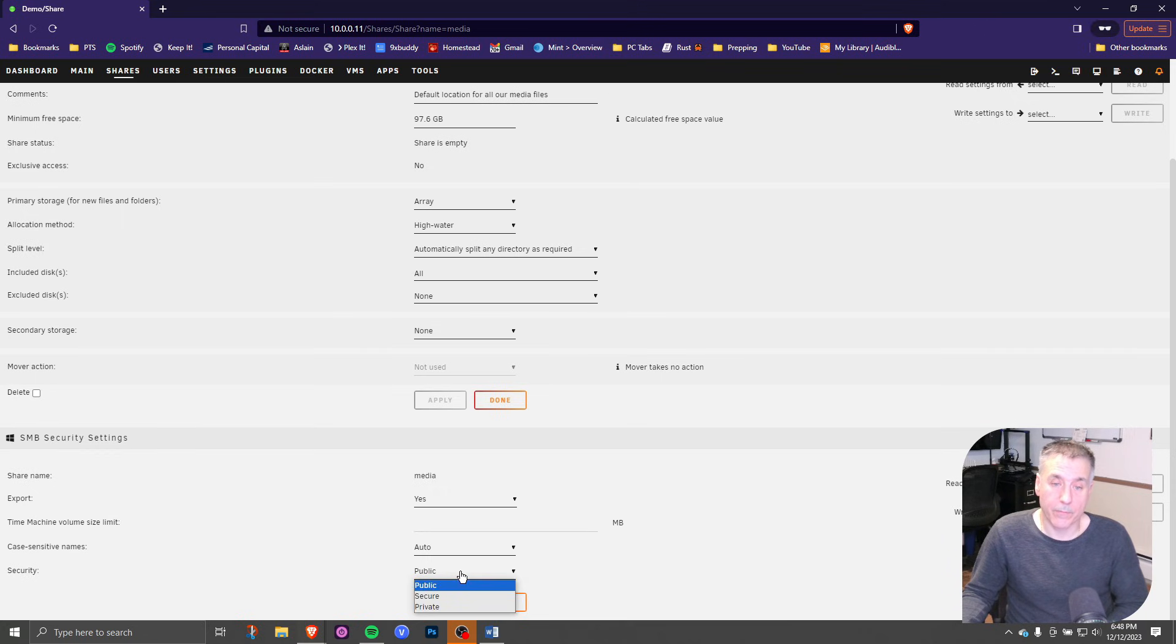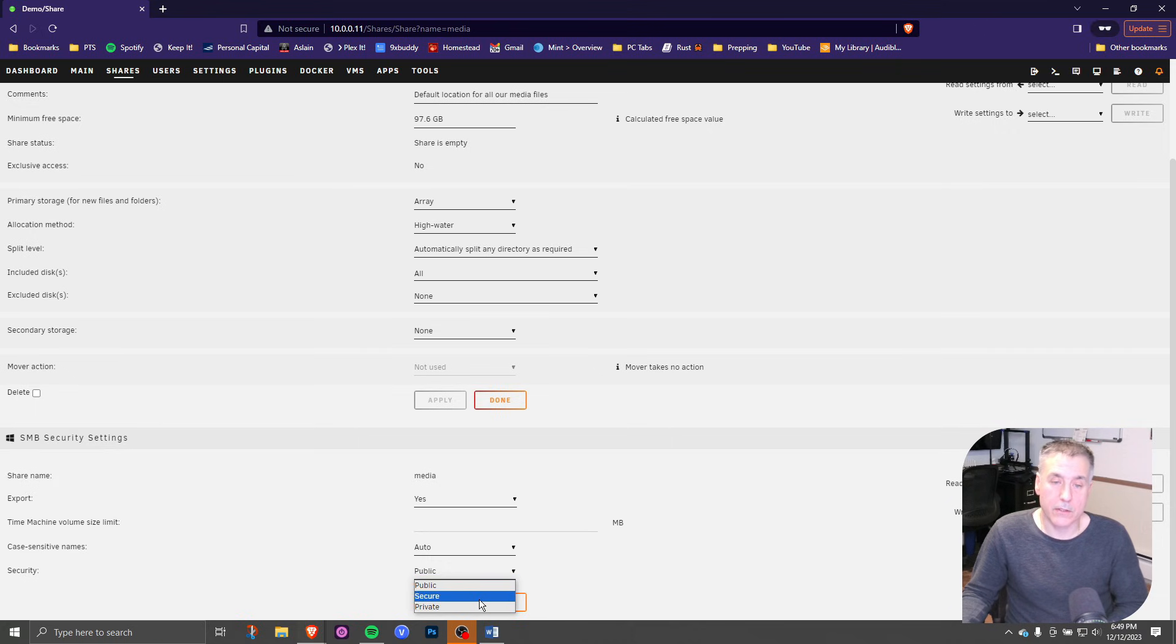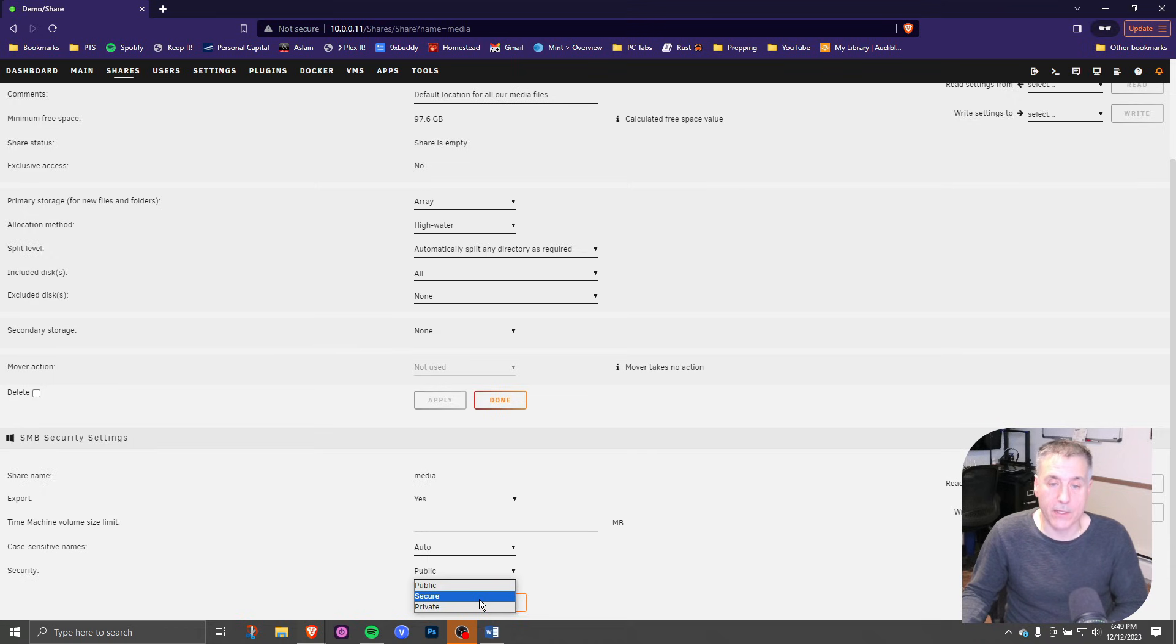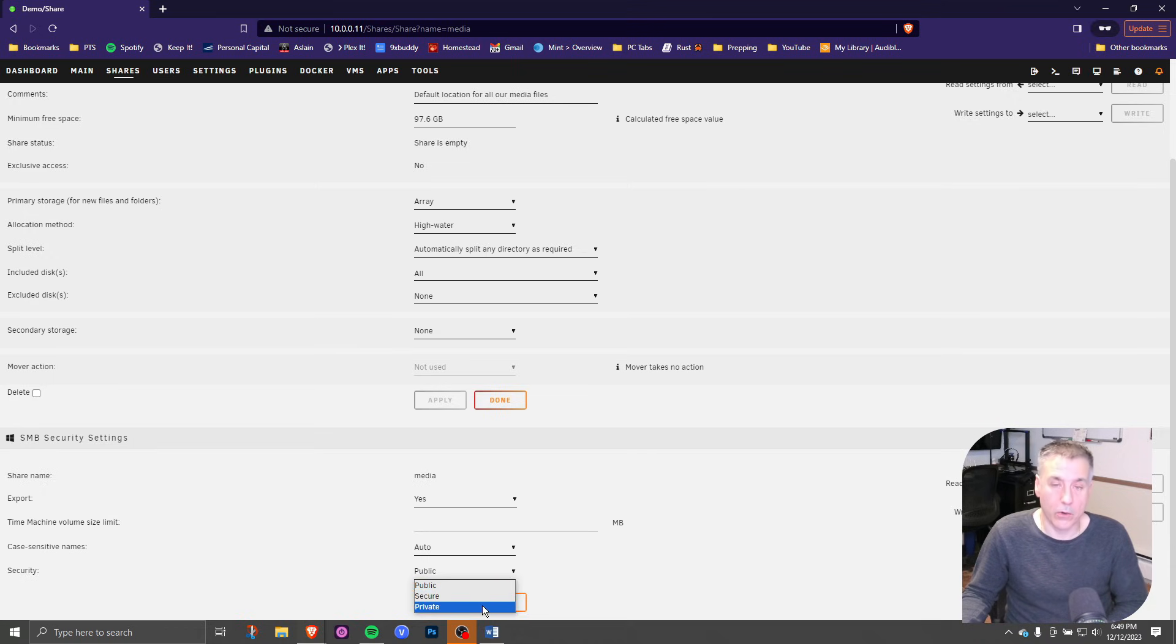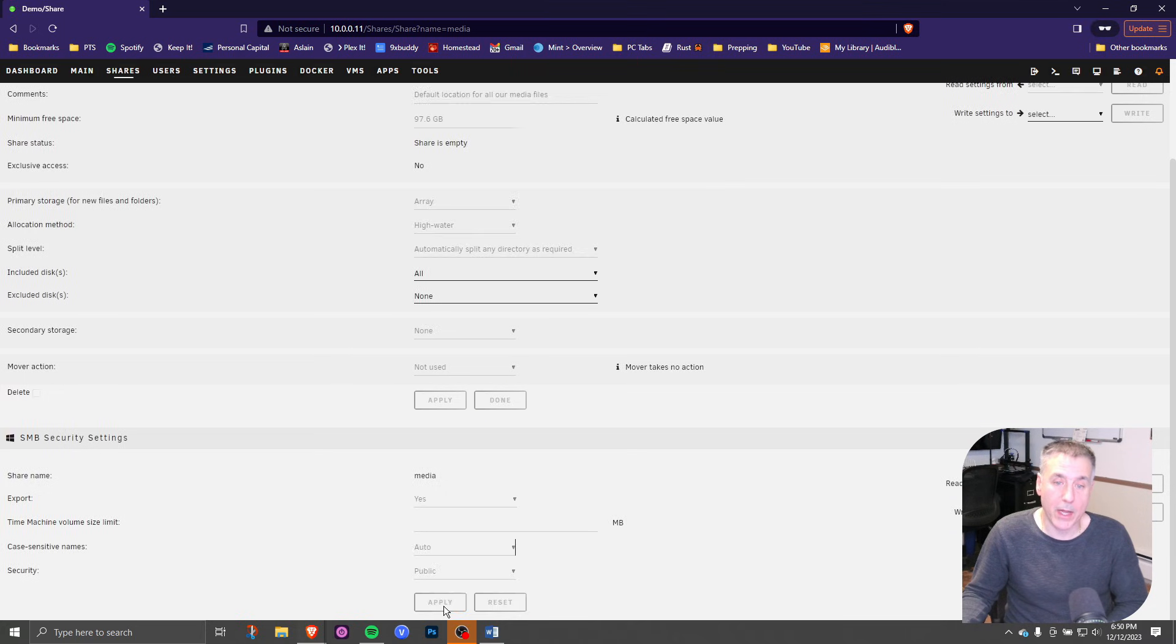And then for security, we've got public, secure and private. Public means there's no security at all. The folder is open for anybody to access. Secure on the other hand is allowed to be read by anybody, but only written by specified users. And then private, both reading and writing are only allowed on specific users, the ones that you specify. I'm going to choose public here because I want my family to be able to get to these files. Click apply and you're all set.